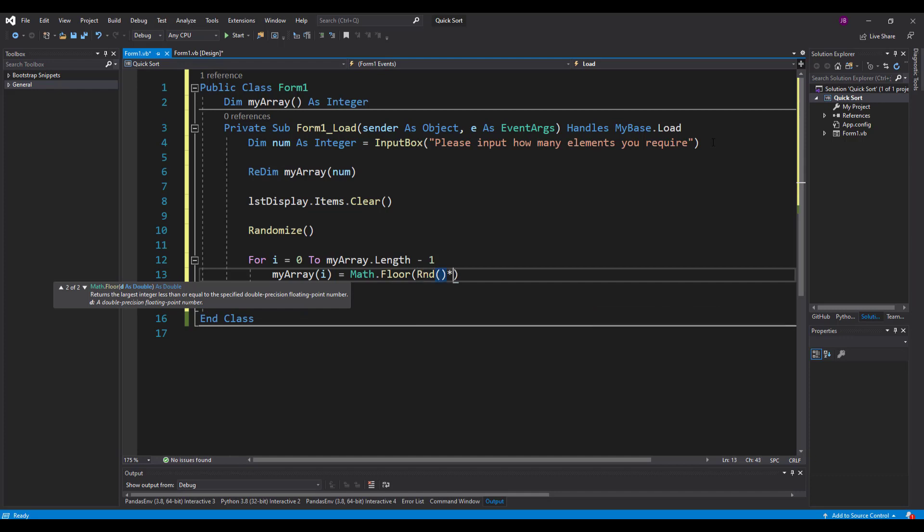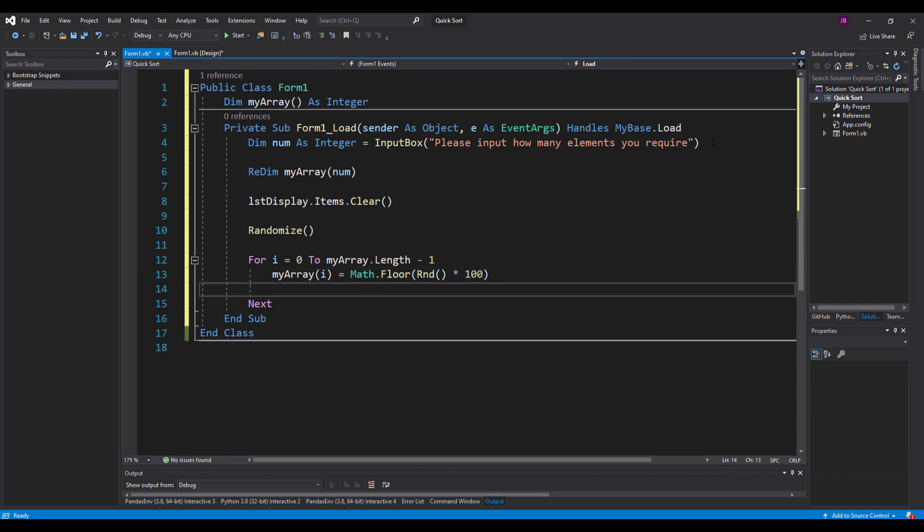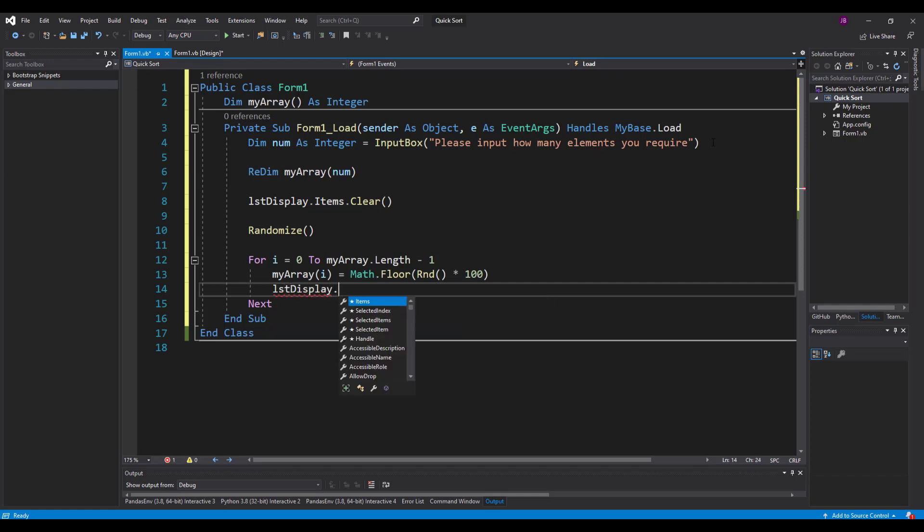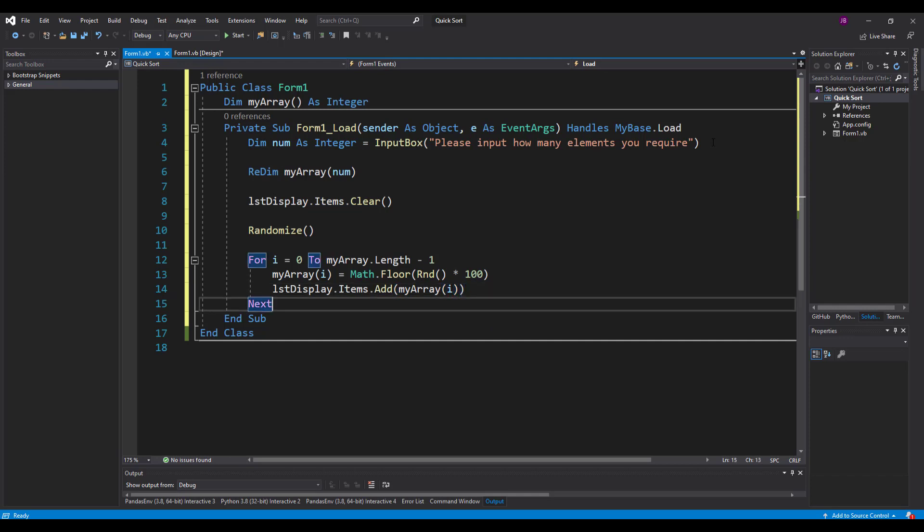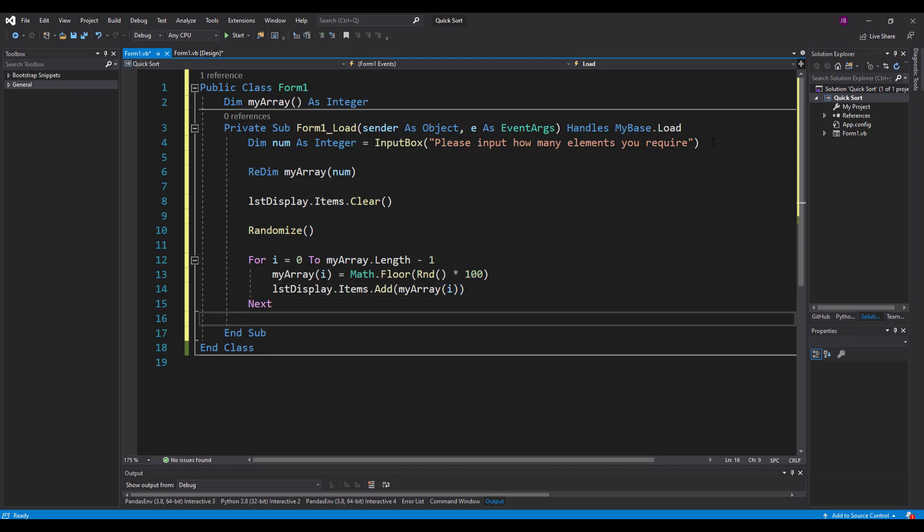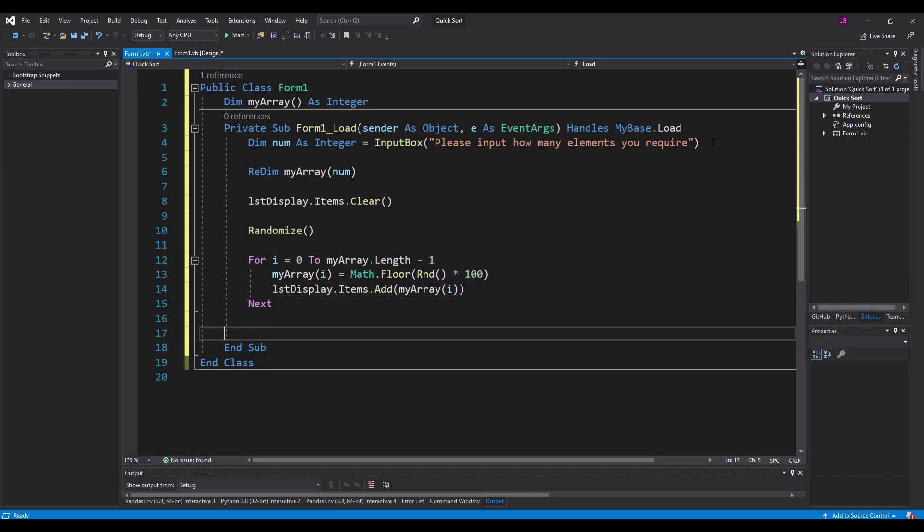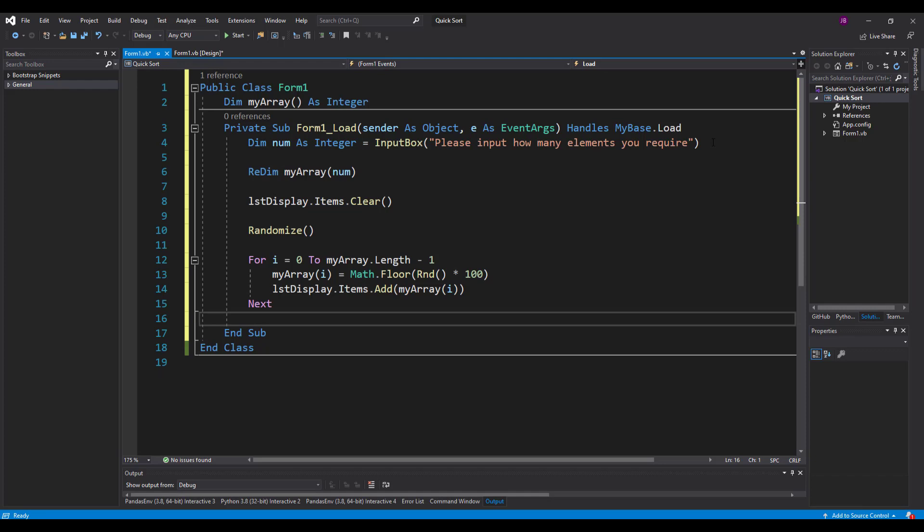I'm going to say myarray at the position of i, starting at 0 moving all the way up to however long or large your array is. We're going to use math dot floor, which will round your numbers down. And rnd is random, and we're going to multiply that by 100. So we should get numbers between 0 and 99. And then I'll also add it to the list box at the same time.